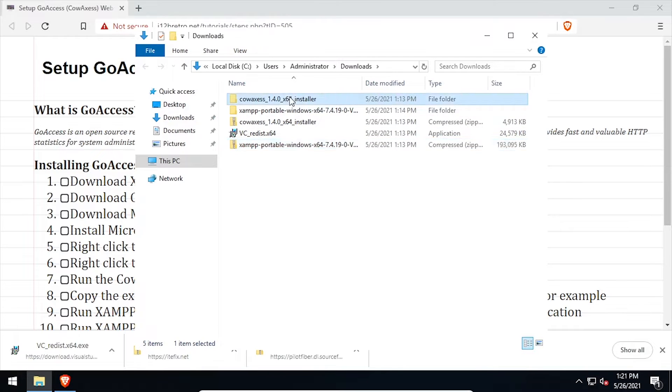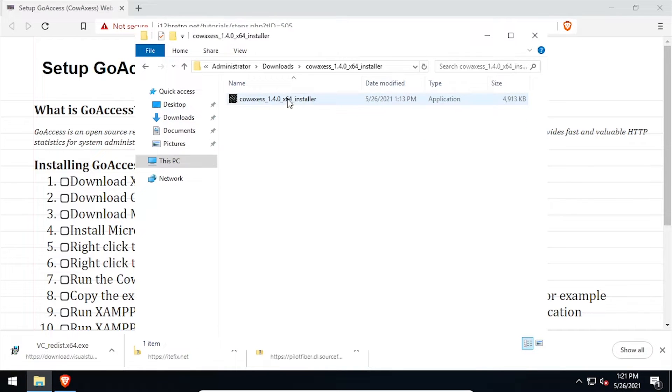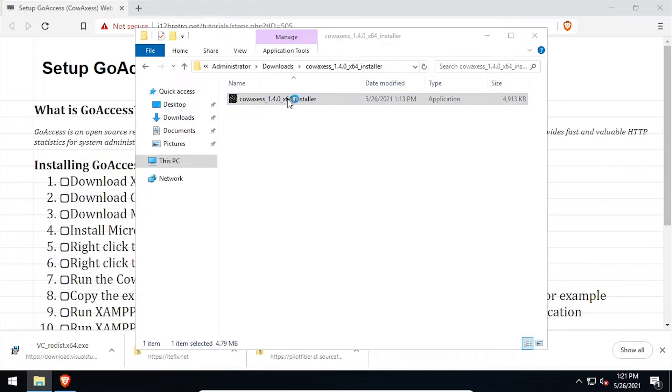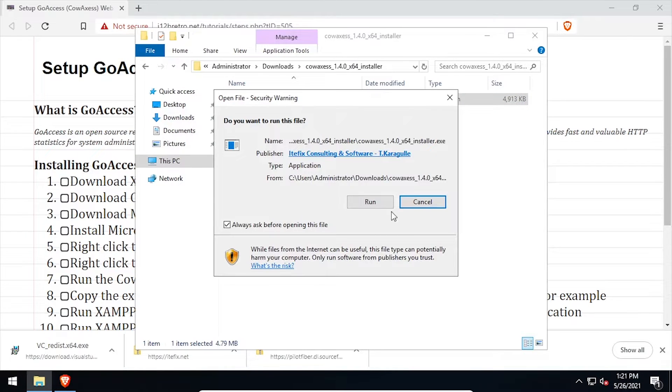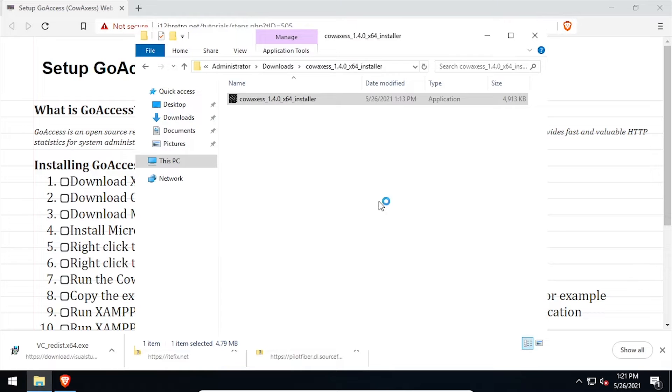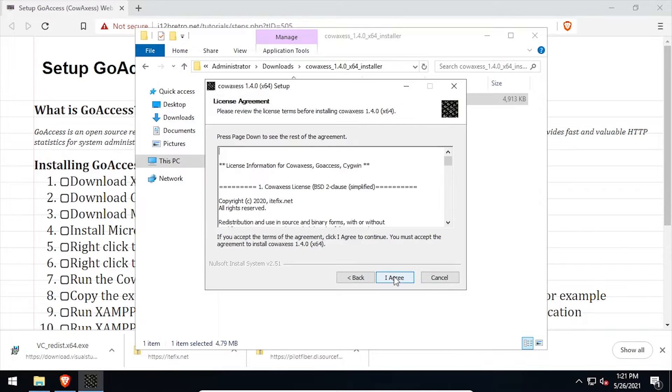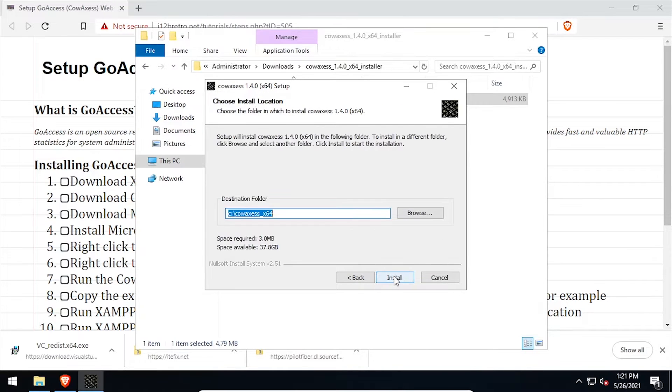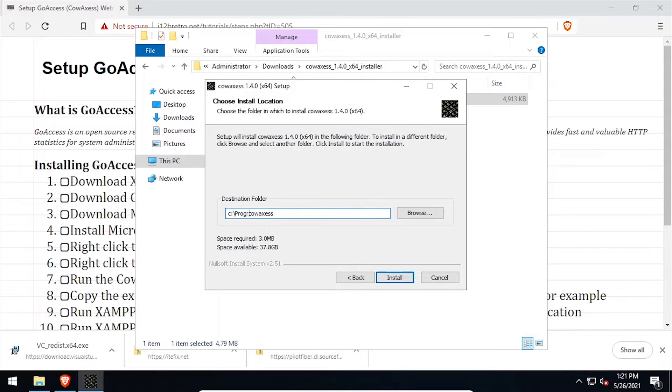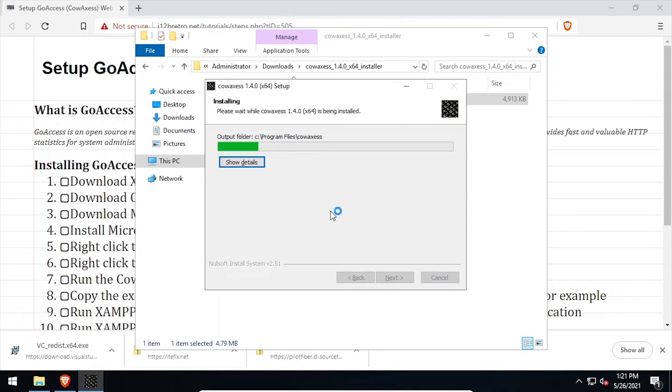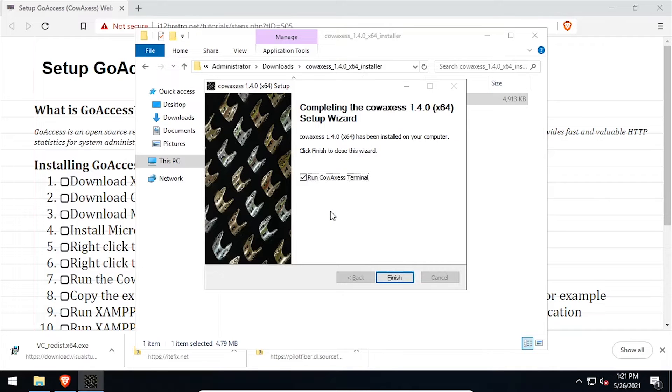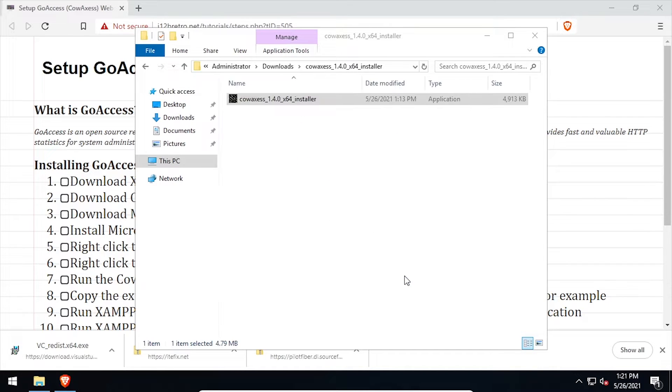Navigate into the extracted CowAccess folder and launch the CowAccess installer. Click next and I agree, then set the destination folder to C Program Files CowAccess. Then click install. Once the installation completes, uncheck the Run CowAccess Terminal box, then click finish.